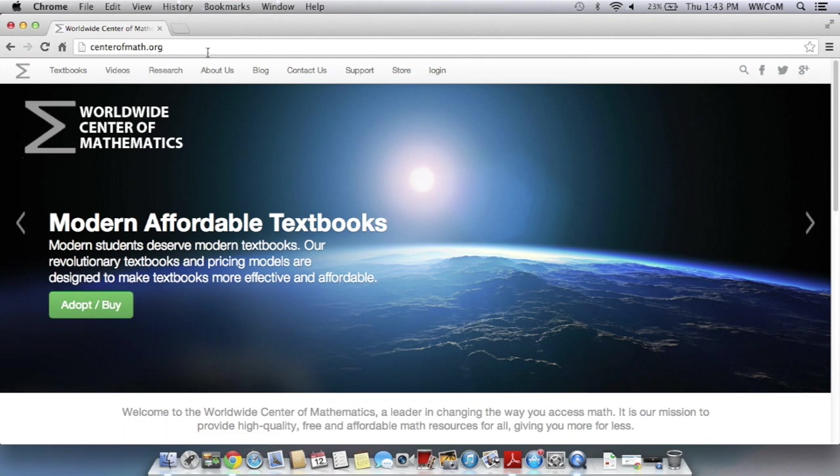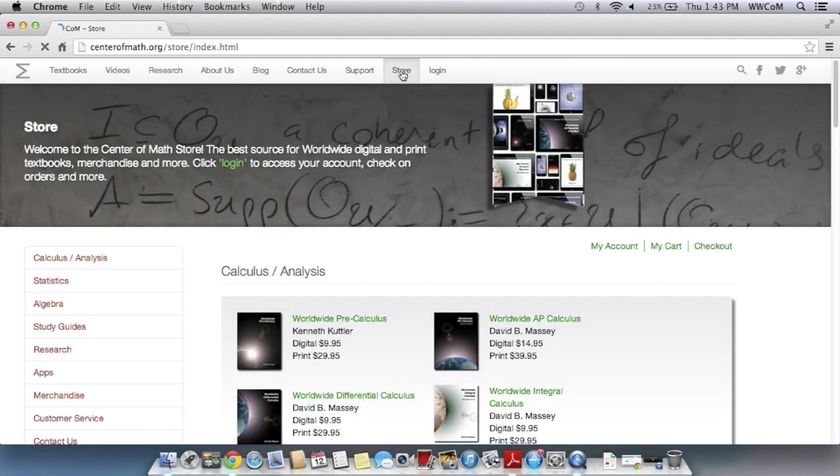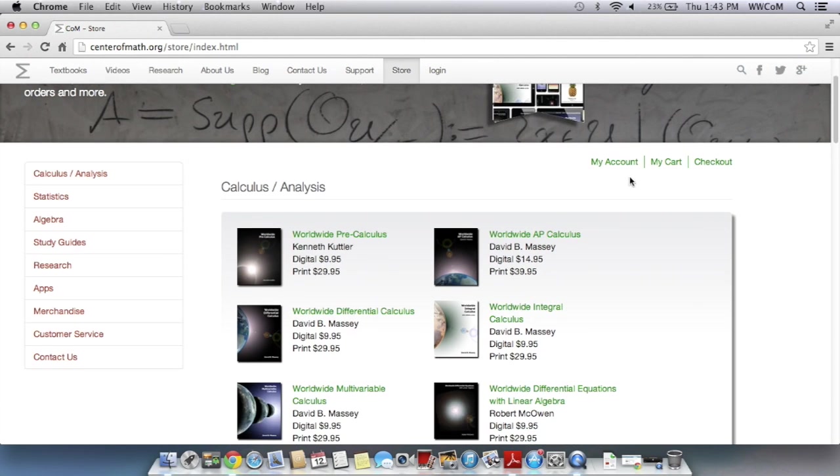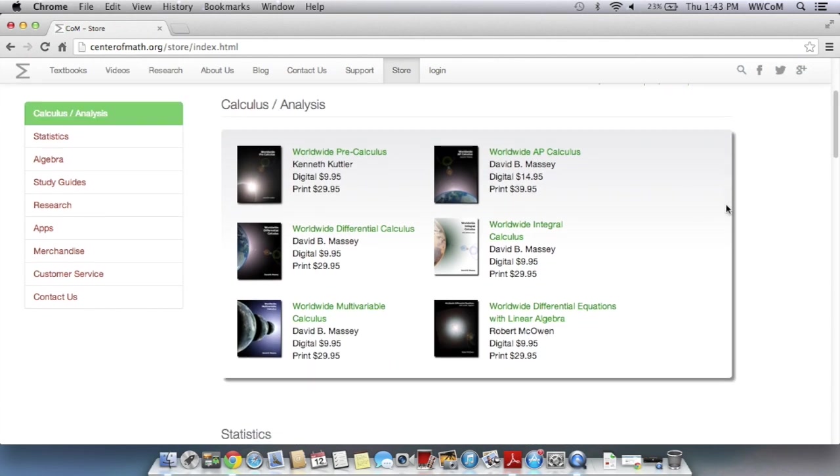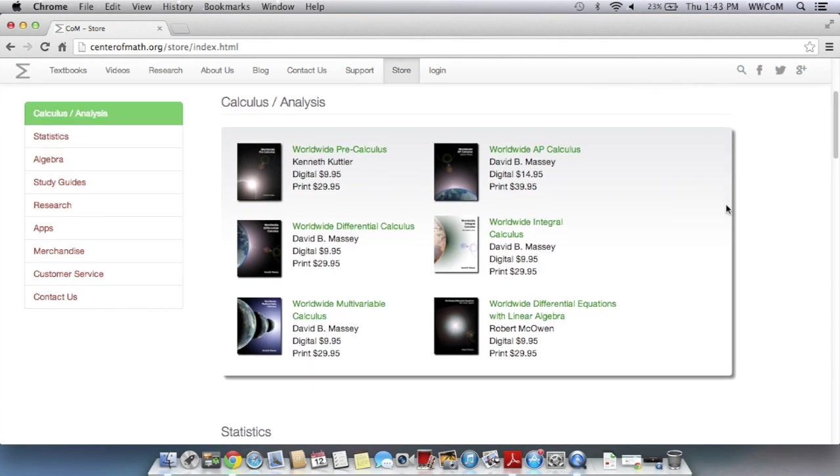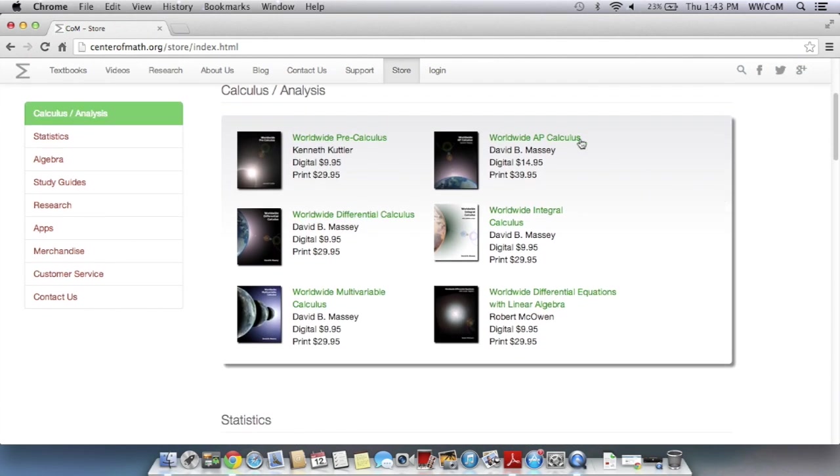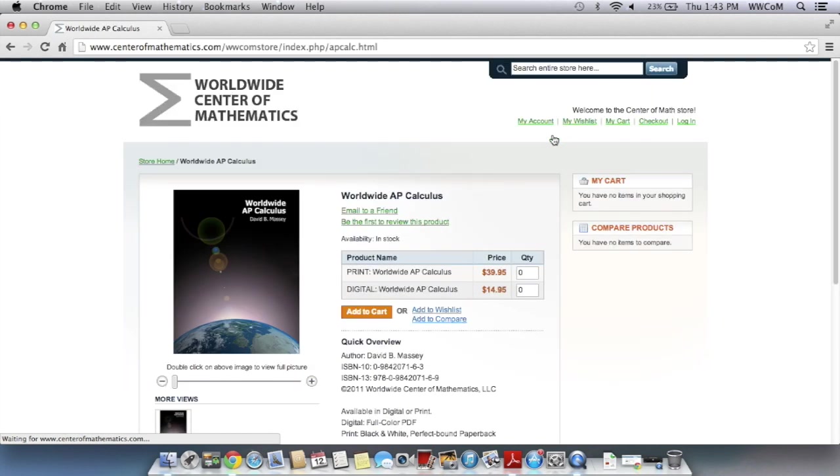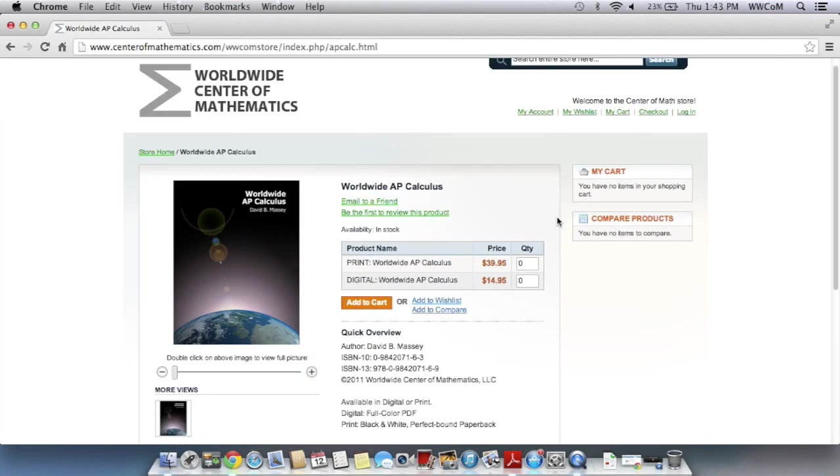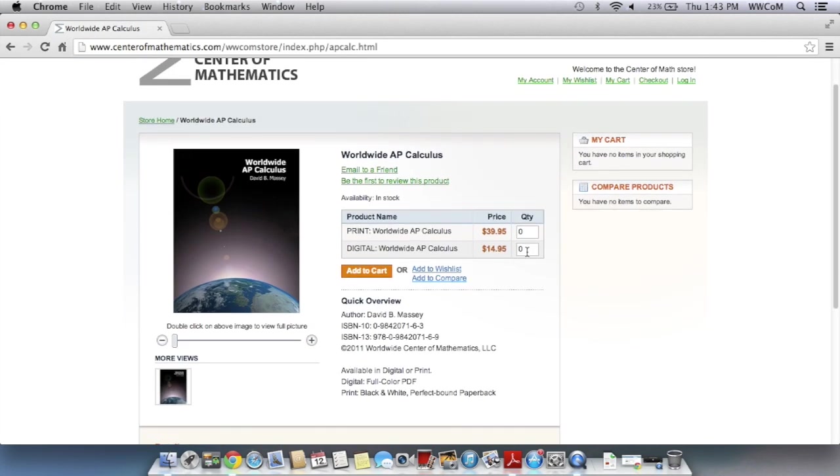So up here you can see there's a store tab right there. I'm just going to click on that and you'll see our selection of textbooks. Look for the one that you need. Let's say you need Worldwide AP Calculus, so you can just click on that icon. And you can add one digital textbook to your cart.